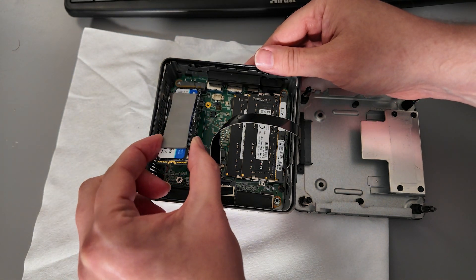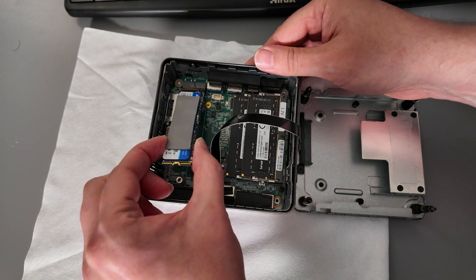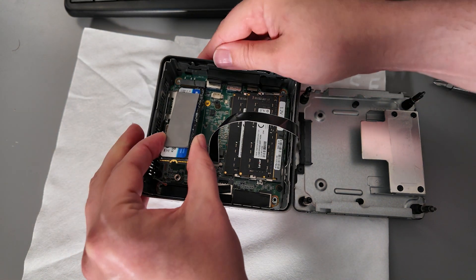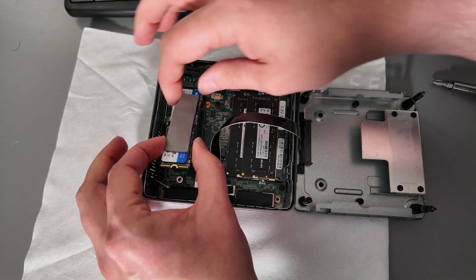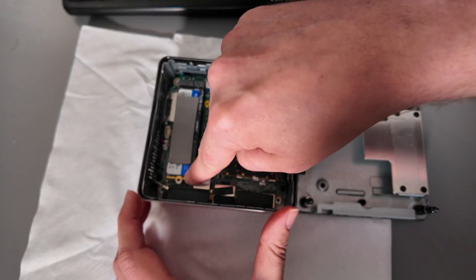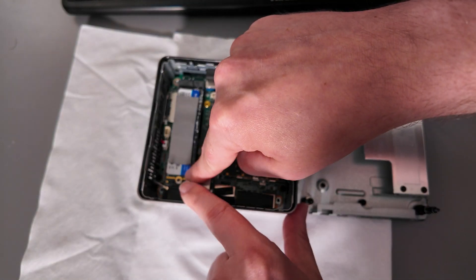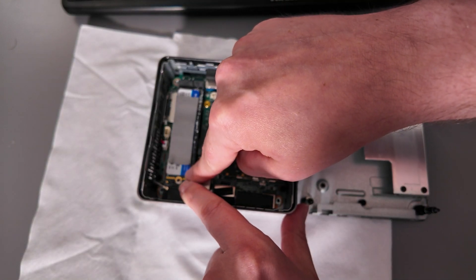So we're ready to pop the NVMe drive back in as well. Now this goes in at an angle just like that. Just make sure that clicks into place and then push it down in order to put the screw back.